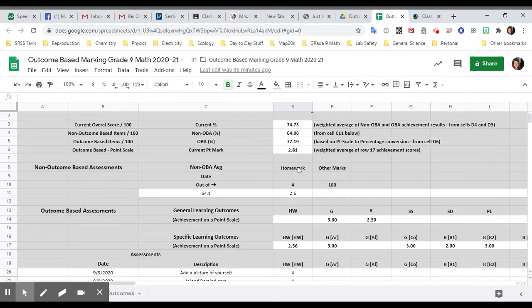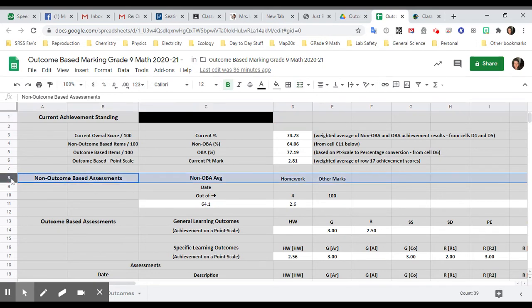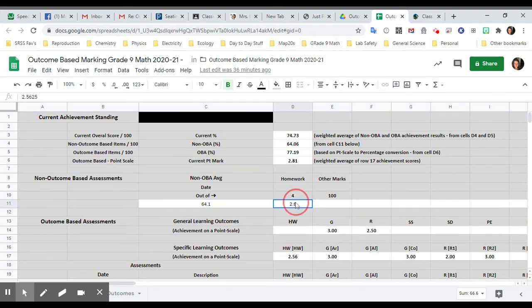So if you take a look and you want to see, well, where does all this data come from? Take a look here where it says non-outcome-based items. If you go down to row 11, it shows you that your total homework is out of four. And how much you've completed would be the number right below it.